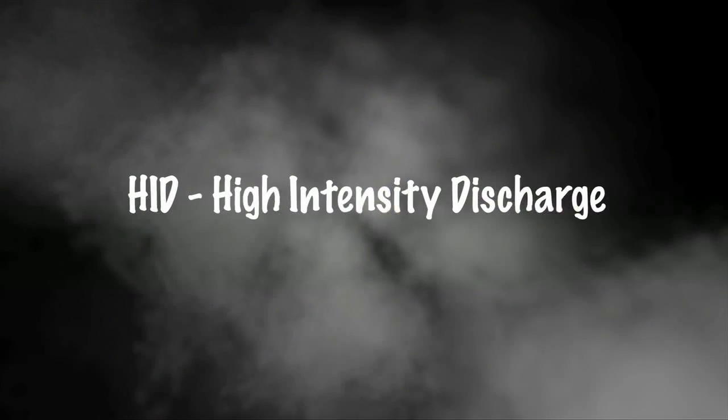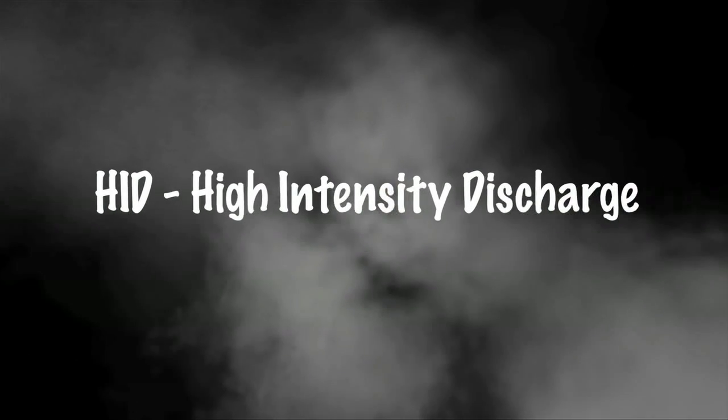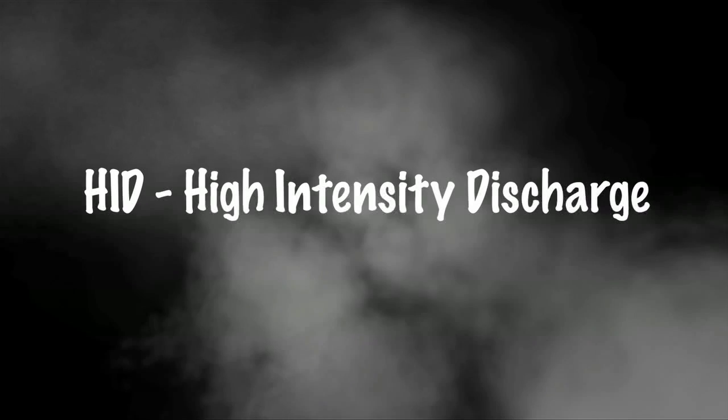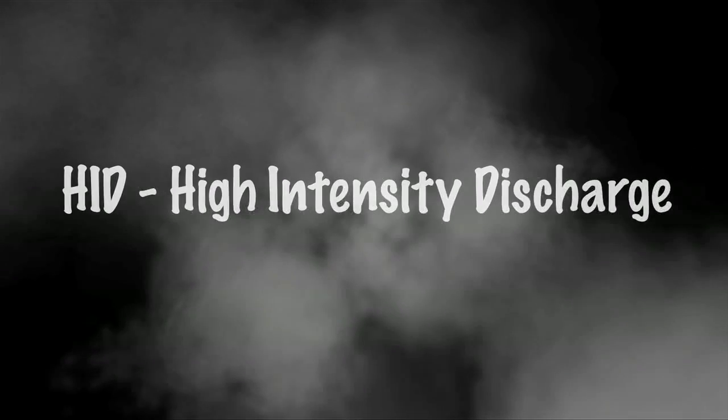Here we have some metal halide HID lamps. HID standing for high intensity discharge, which in itself is a family of lamps that produce light by passing current through a gas like a fluorescent, but at high intensity.